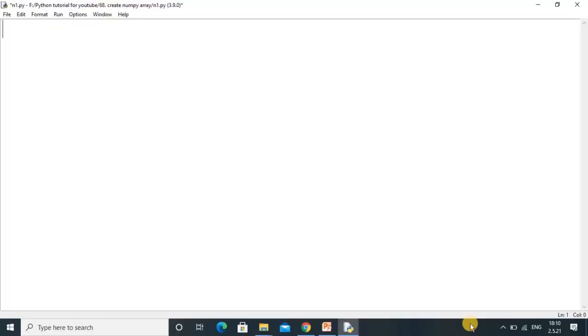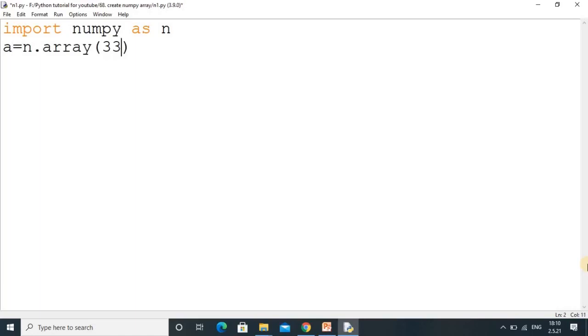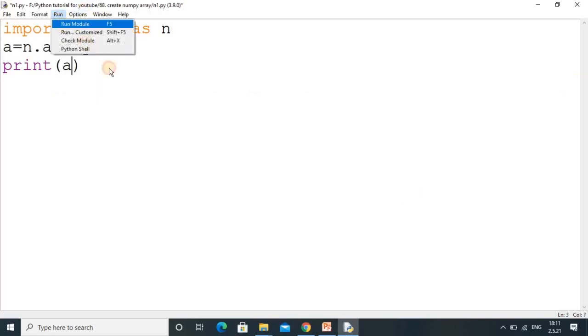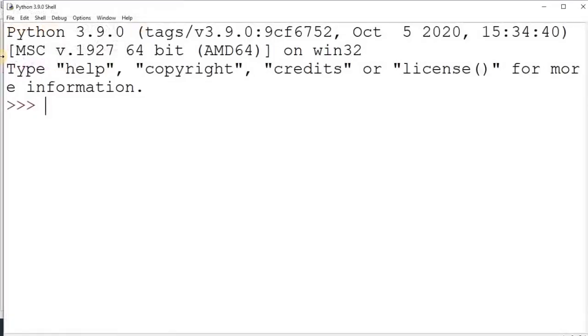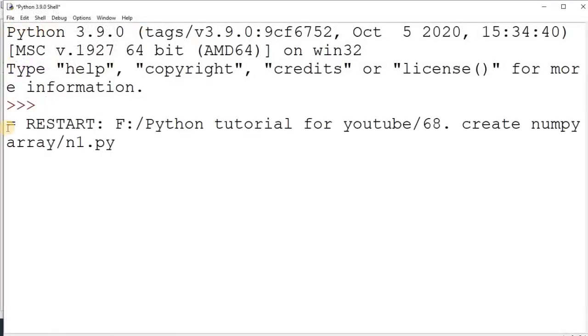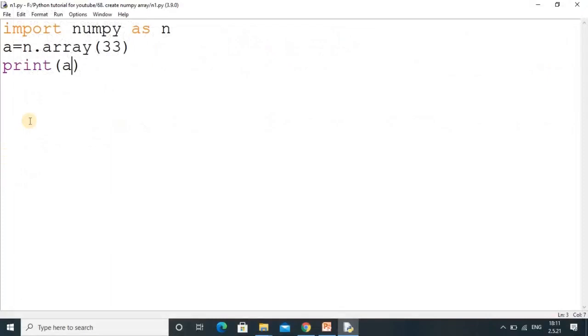So here we are in the blank screen. First we have to import numpy library and I am using alias n, by using that my writing part will be reduced. So I am using variable a equal to n dot array function, and inside it we can add the list of values. I am adding only one value, it represents 0 dimensional array, and simply we have to write print statement with the array variable here a. So by using that we can print that one value, that is 33. So that is 0 dimensional because only one value is there.